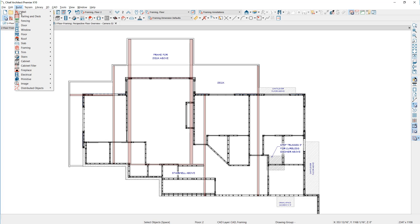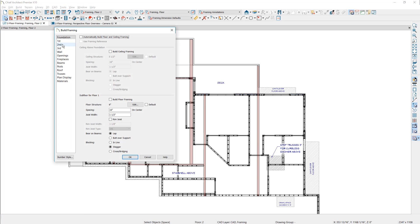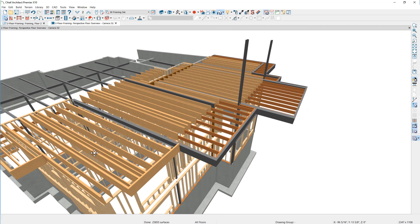Going to the second floor, under the build menu let's go into framing and build the framing for this floor — found on the second floor. The option is to build the subfloor on floor three. Let's build the framing and look in the 3D view. The joists have built — we have our 22-inch joist in there and the lower joists out on the deck. Now let's clean up the deck, add the ledger board, and replace some joists with floor trusses.